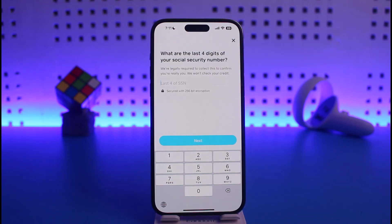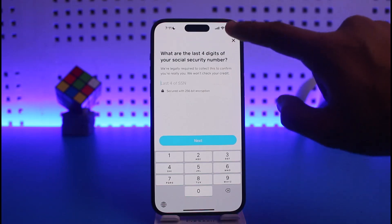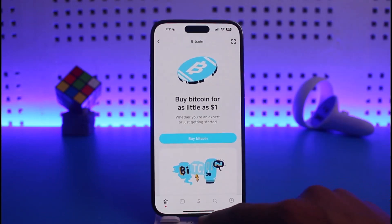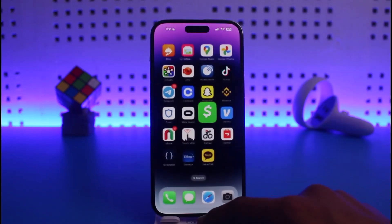After that, it will ask you to take a document photo. Once you take the document photo and everything goes as planned, your Cash App account is going to be successfully verified. That's all it takes to verify Cash App Bitcoin on iPhone.